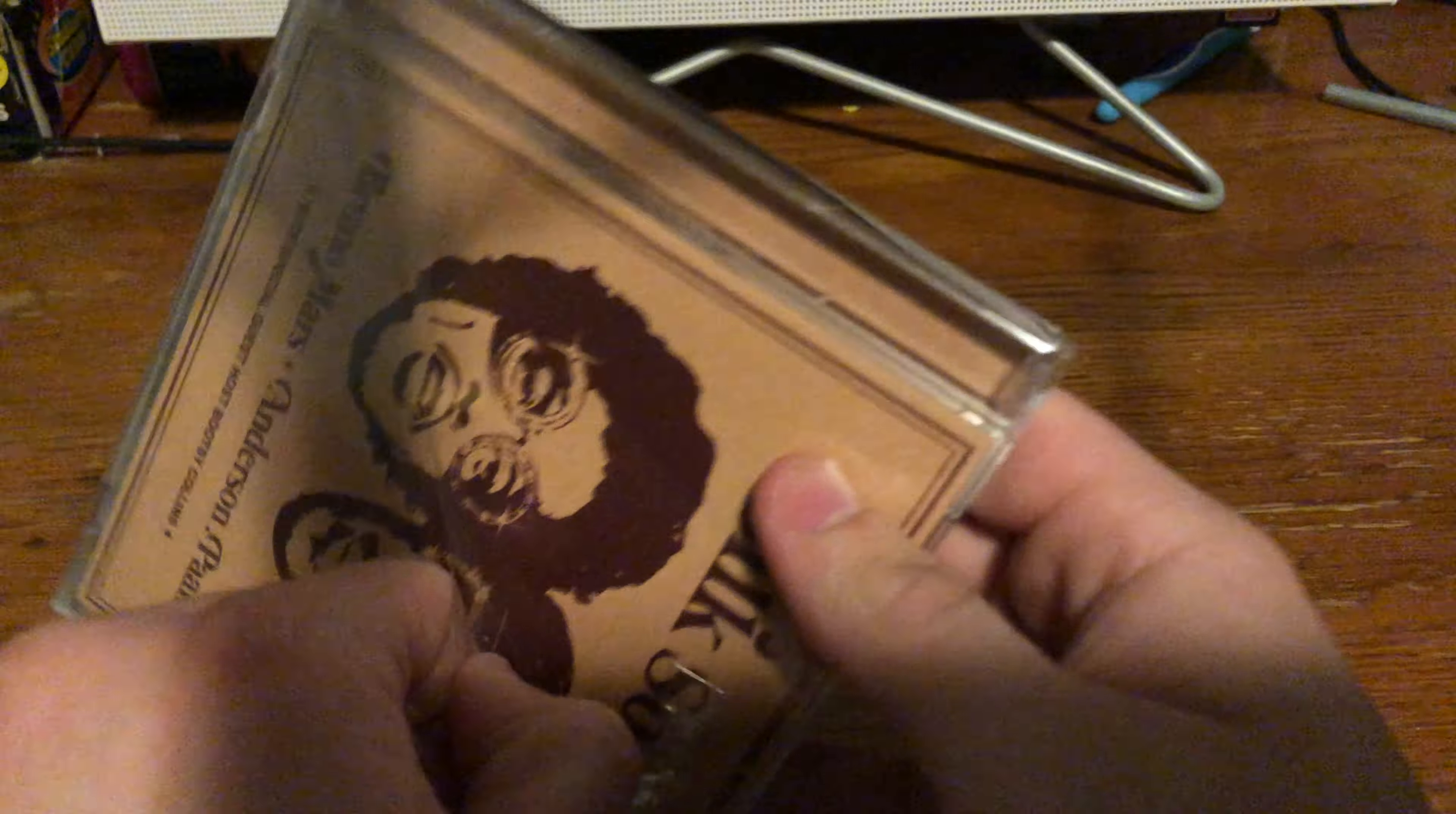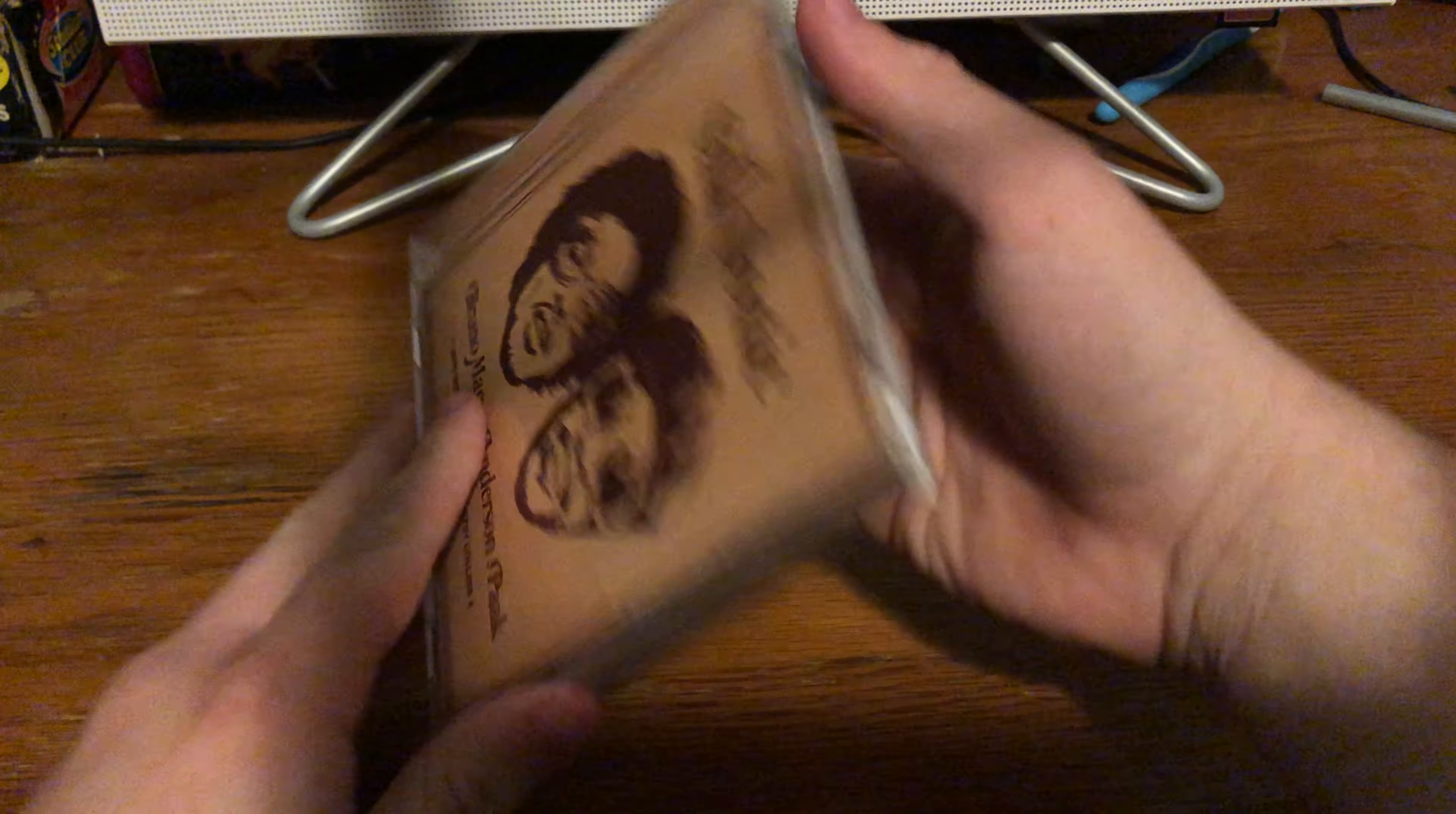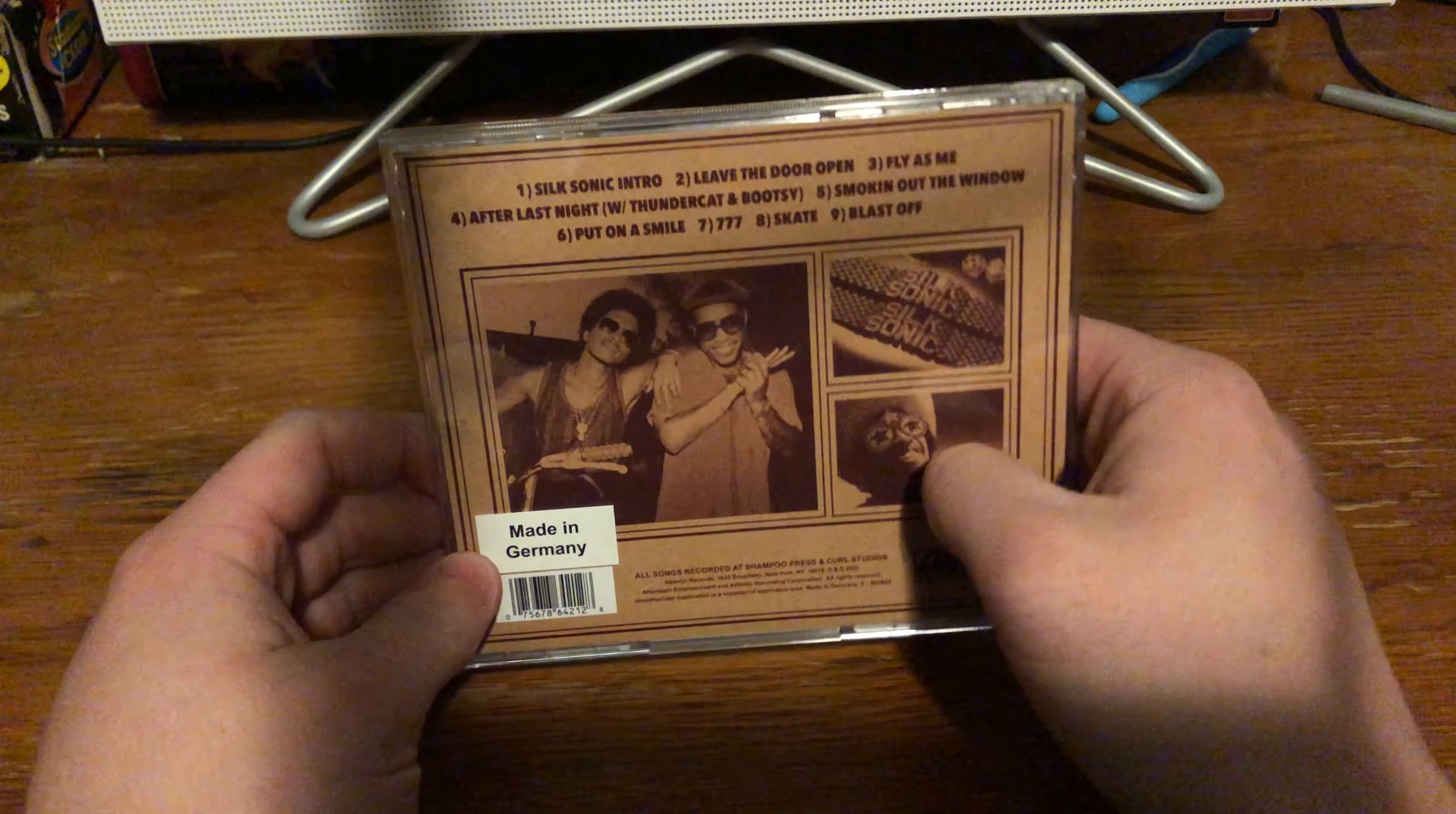But yeah. I'm glad I got this. Alright. Here's the back. Says Made in Germany.